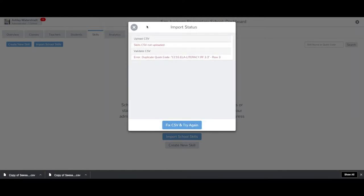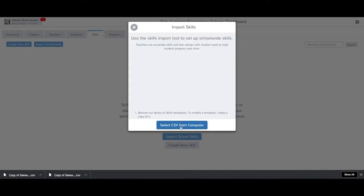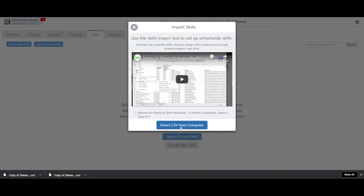If the next page includes red error messages, please read the error messages and update the template before trying to upload again.